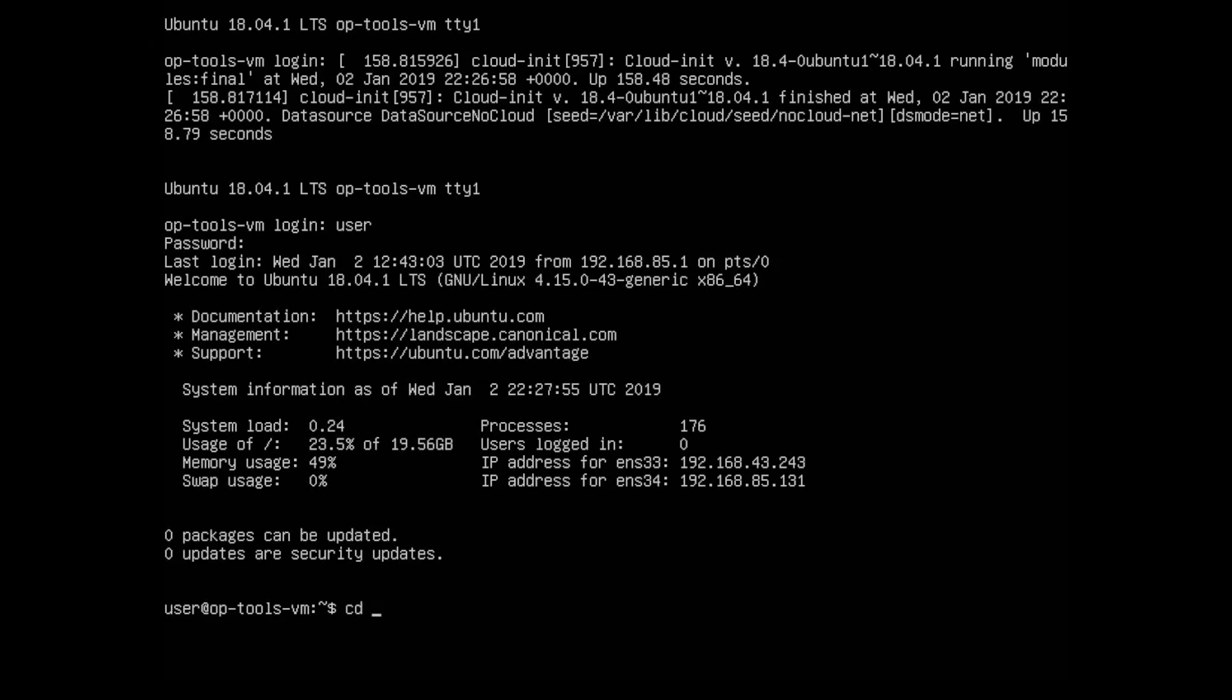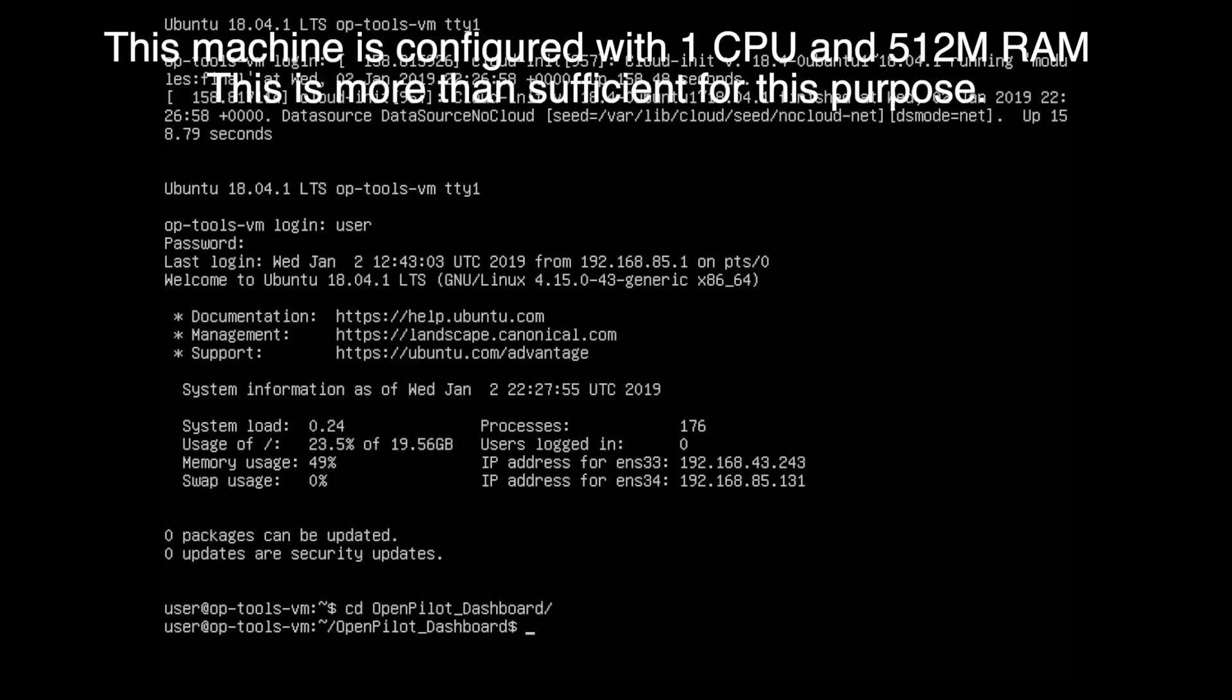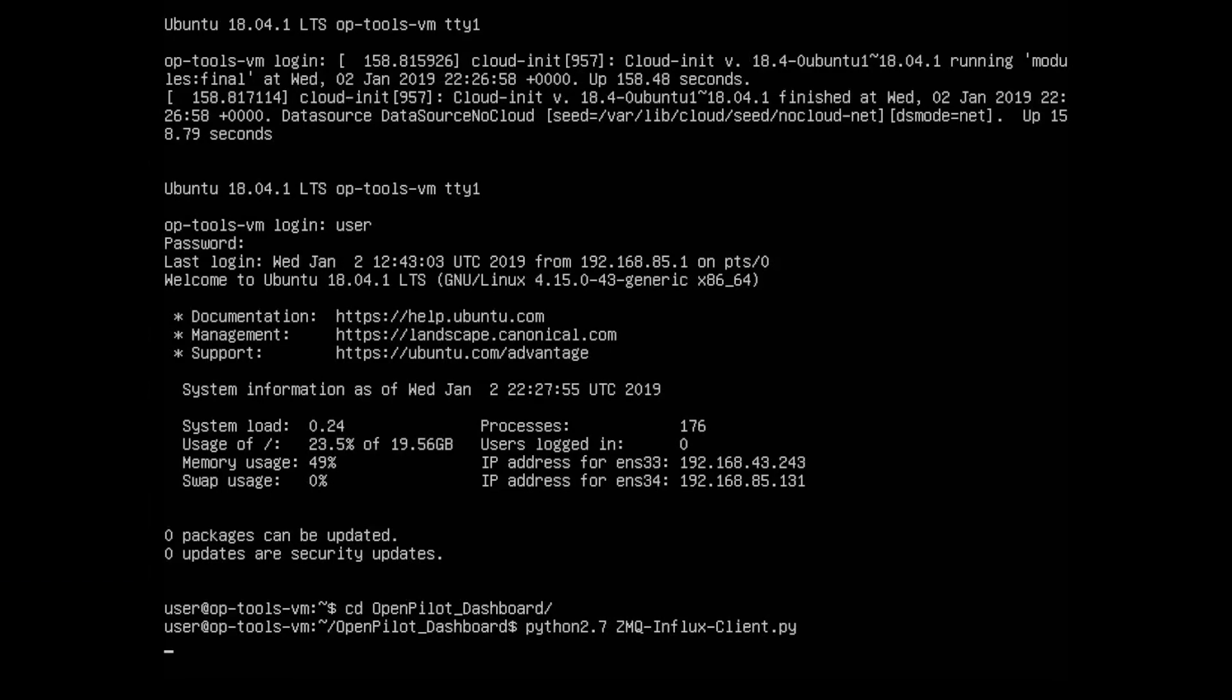I change directory into the OpenPilot dashboard and then I run the ZMQ script. Now, OpenPilot dashboard is a git clone of Guernby's OpenPilot dashboard git repo. This is the latest when this machine was made. If you just do a git pull while you've got internet access, it'll update it if there's been any changes.